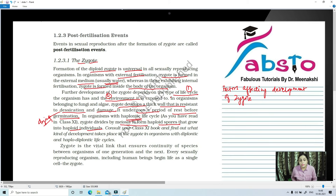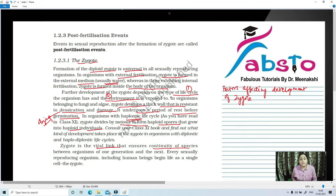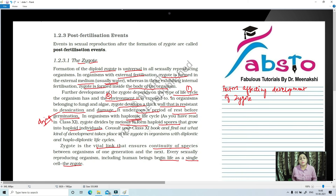Zygote is the vital and important link that ensures continuity of species between organisms of one generation and the next. Every sexually reproducing organism, including human beings, begins life as a single cell — the zygote. So every organism's life cycle begins as a single cell, which we call the zygote. This concludes the first post-fertilization event: the formation of zygote.